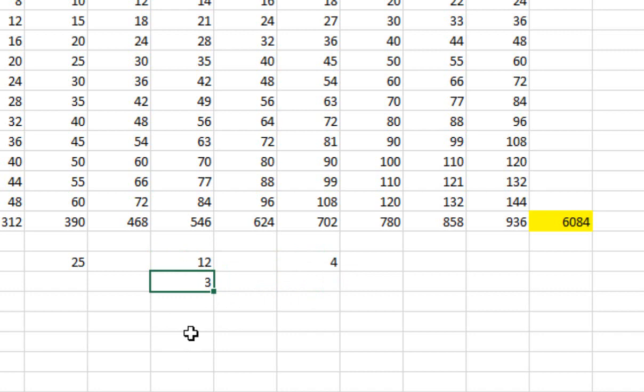So those are the basic techniques you need to use to get started with a spreadsheet. In the next tutorial, we'll look at applying these ideas to organizing our very own summer barbecue. I'll see you then.